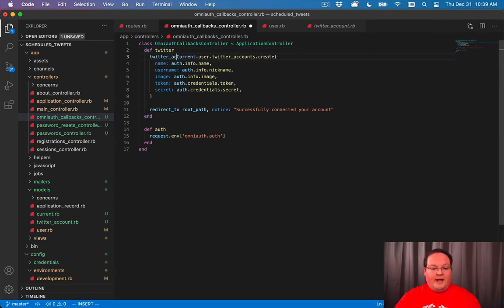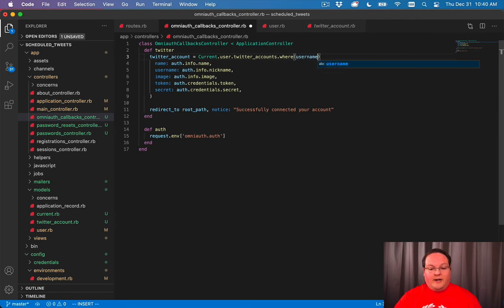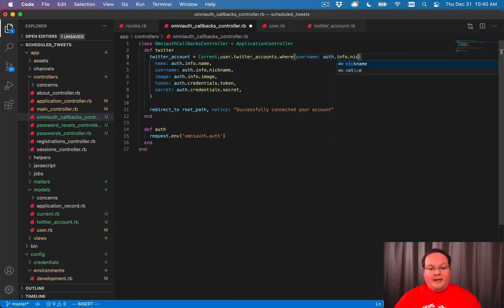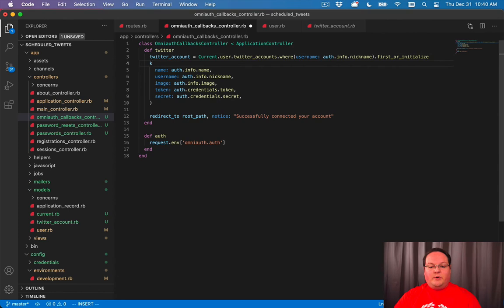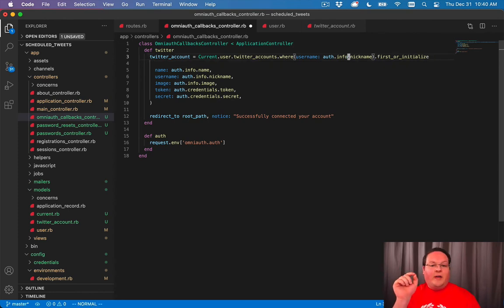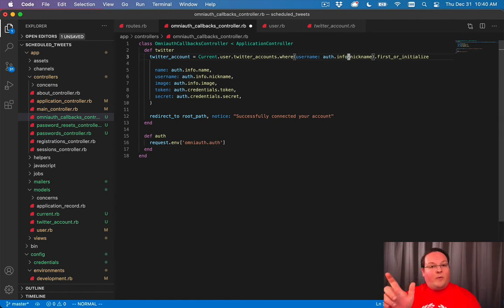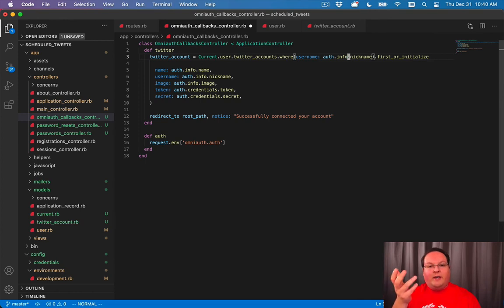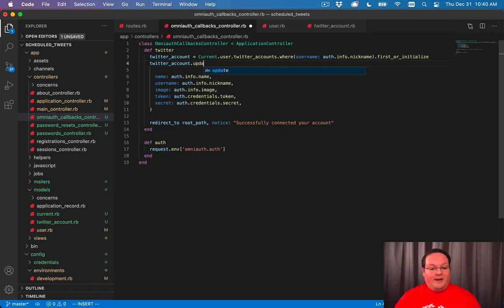We'll say twitter_account equals, and instead of doing a create, we will say where the username is auth.info.nickname, then first_or_initialize. What this will do is query our database and say, hey, do you have a record with this username? If you do, give me the first one with that username. Otherwise, give me a new twitter_account with that username assigned.